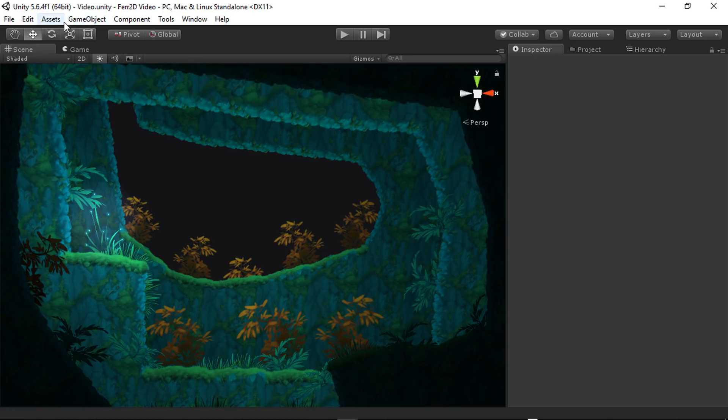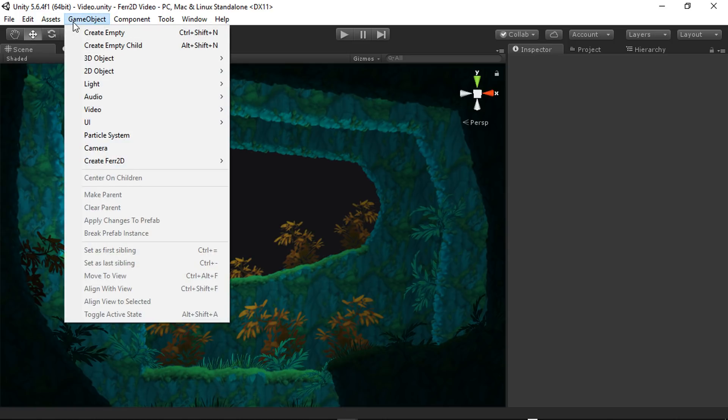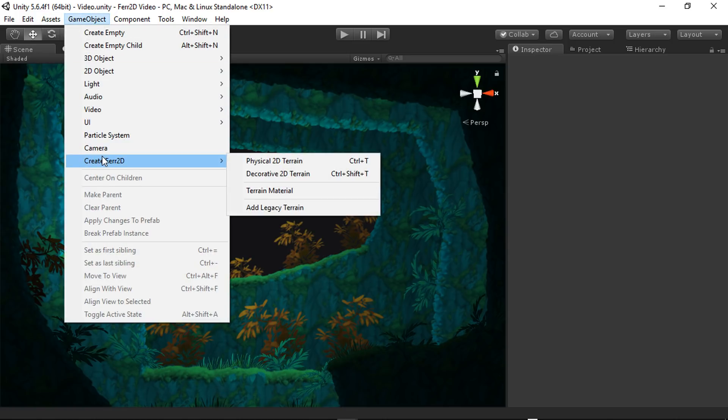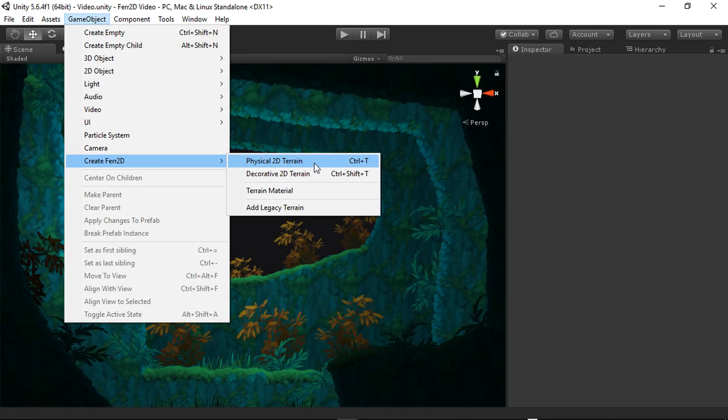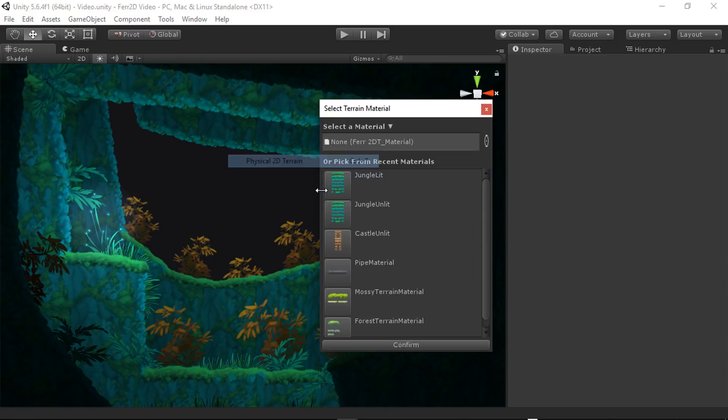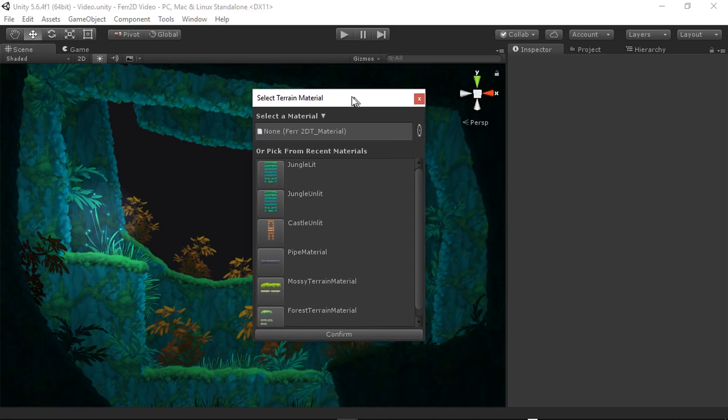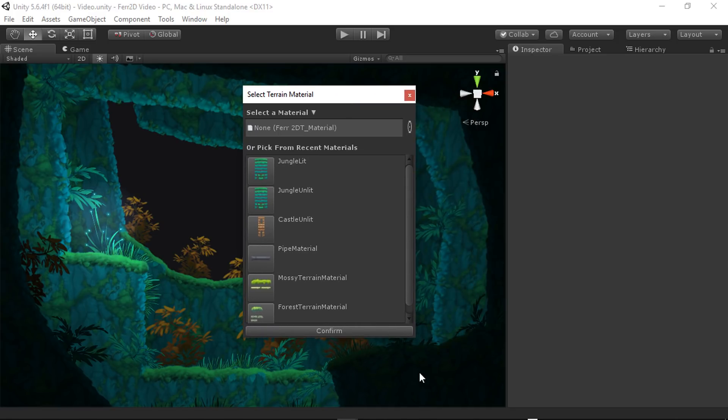If you go to GameObject, Create Fair2D, you'll have a couple of options here: Physical Terrain and Decorative Terrain. The only difference between these is that one has a collider and one doesn't. You can also use Ctrl-T to do this.